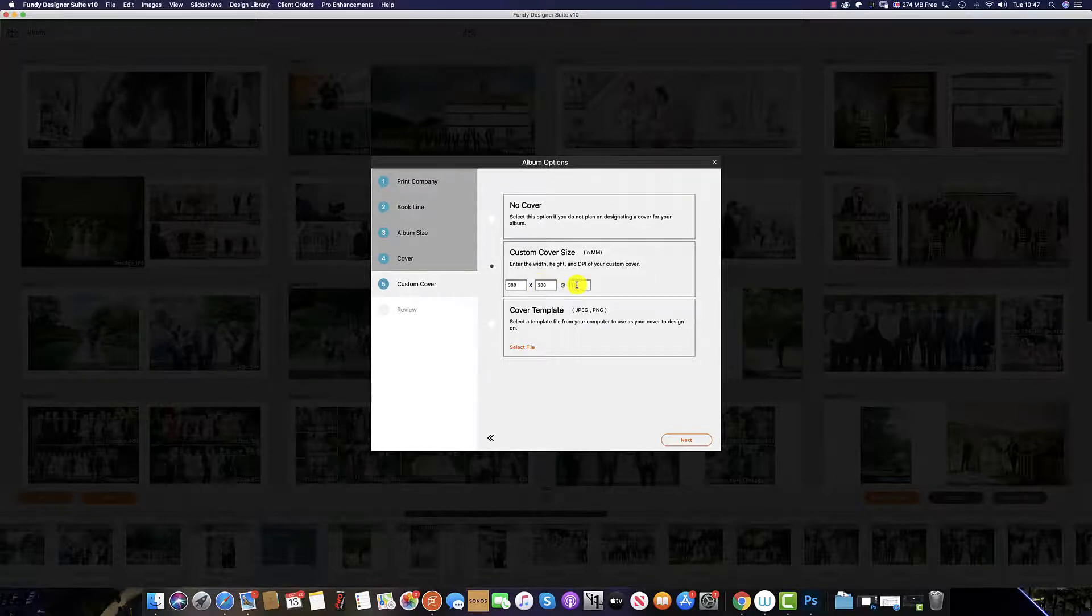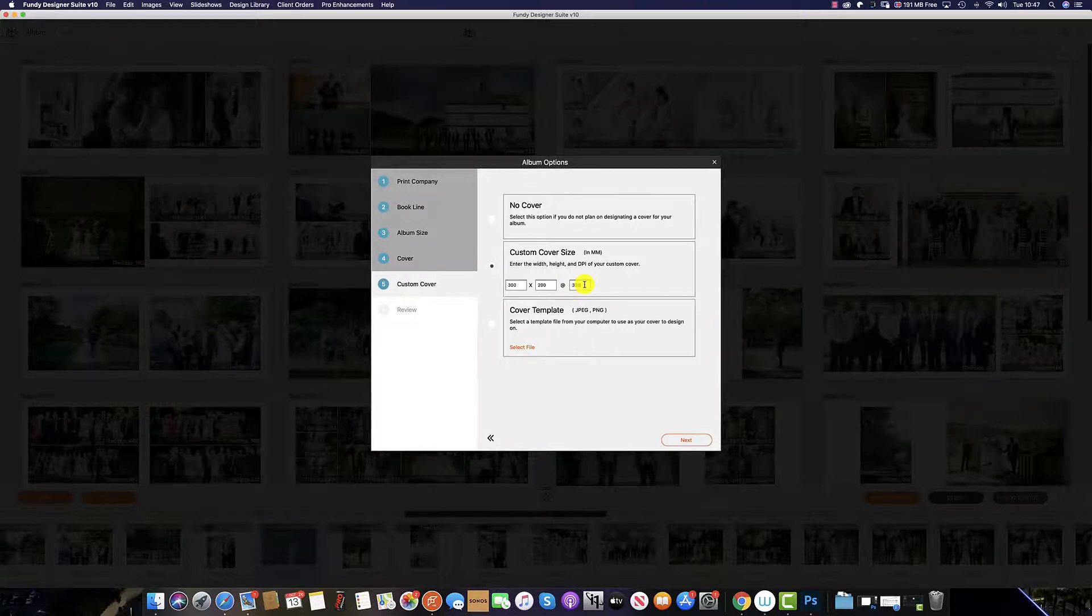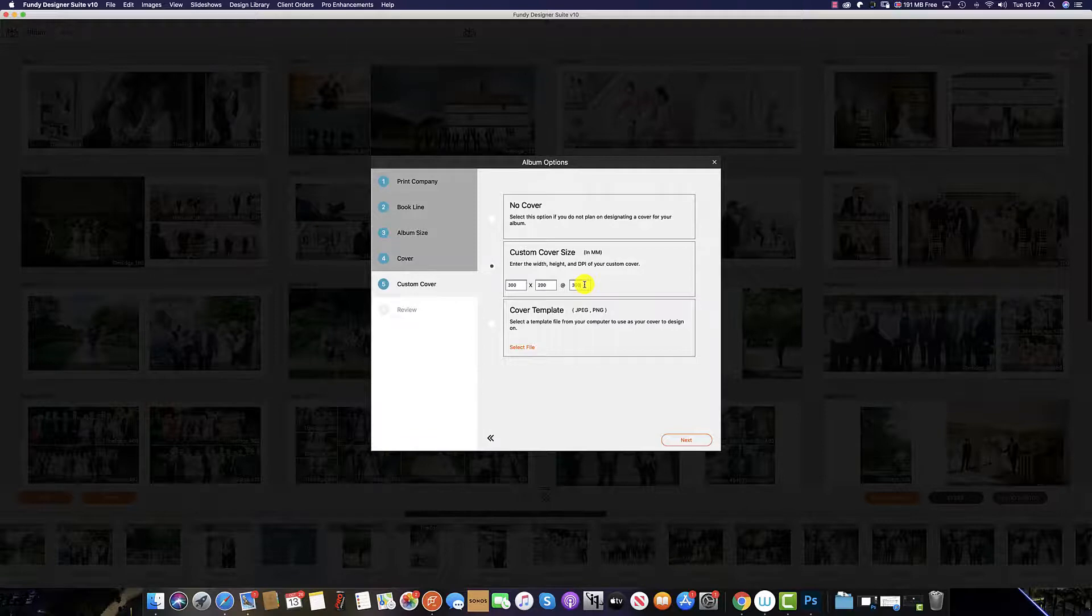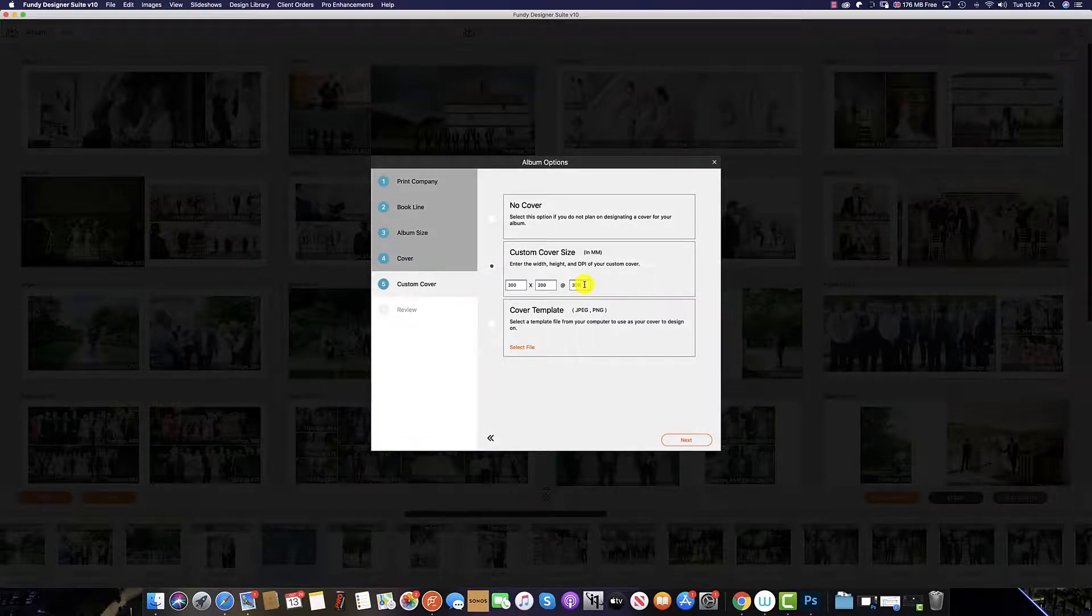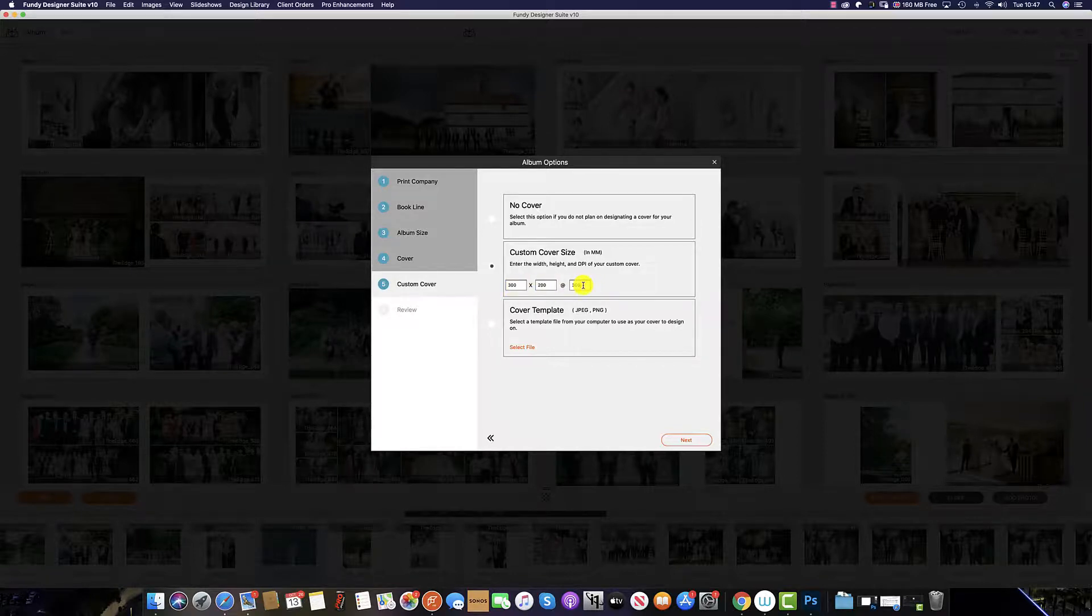If you are unsure of the DPI in which you wish to use, then 300 is the safer option. We are fully aware that each album manufacturer's specifications may differ slightly. So it's always best to refer to your album manufacturer to get the exact sizing for these boxes if you are unsure.